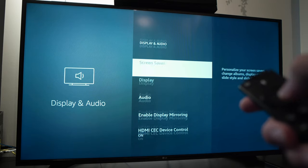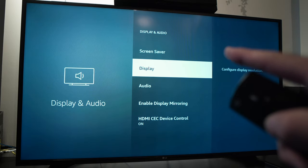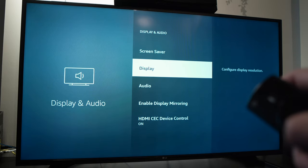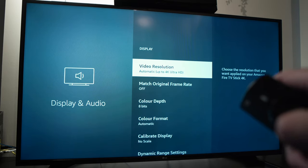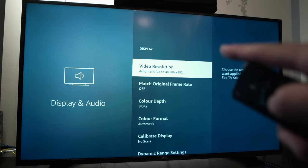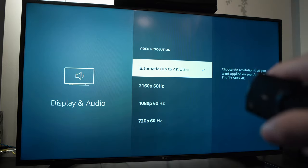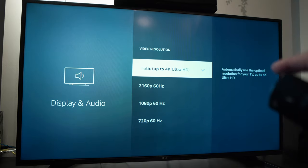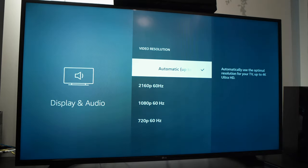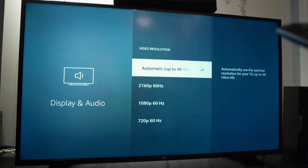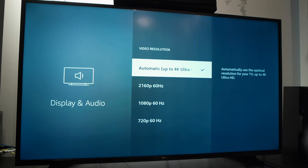Now go to Display. And here in the first one, click on it to open it up. By default, your Fire Stick selects automatically the resolution of your screen. But sometimes it gets it wrong.